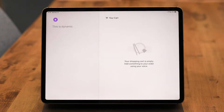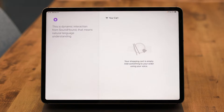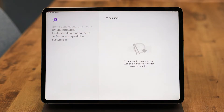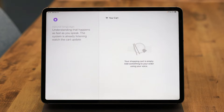This is dynamic interaction from SoundHound. That means natural language understanding that happens as fast as you speak. The system is already listening. Watch the cart update in real time as we order.